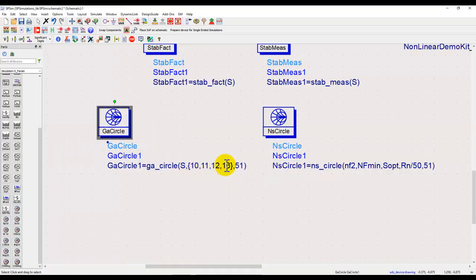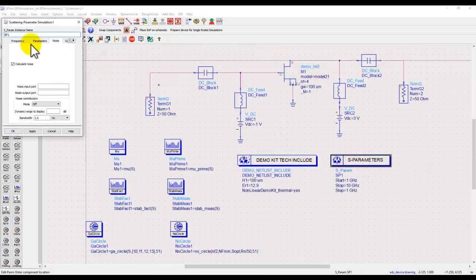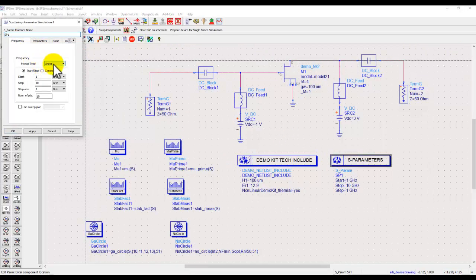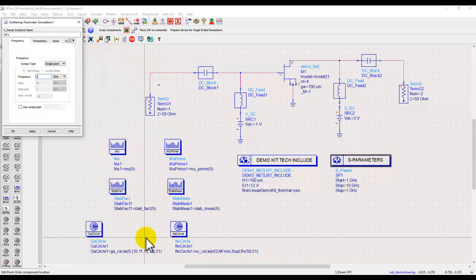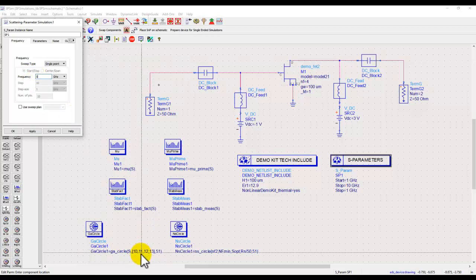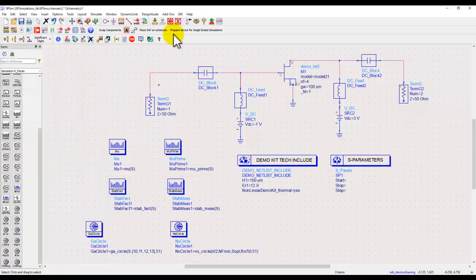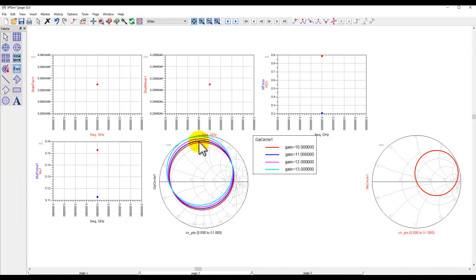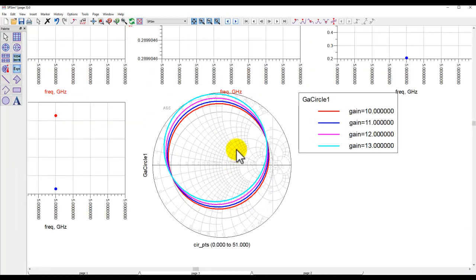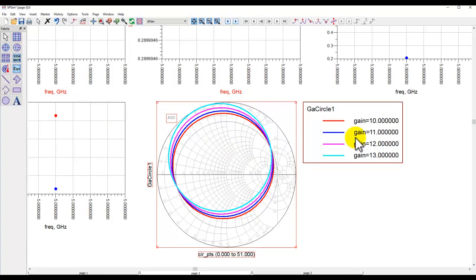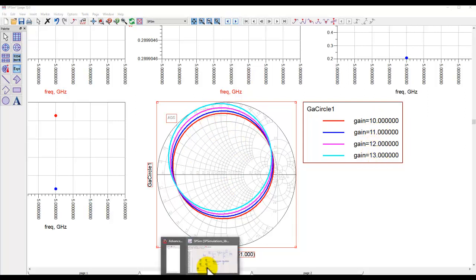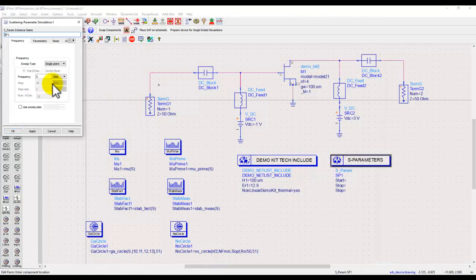Now in order to make it easier to understand, I will go ahead and change the frequency from a sweep to single point, otherwise it will be four circles because we are looking at four gain stages at every frequency. Right now I'm just going to select 5 gigahertz, and now you can notice four gain circles here: 10 dB, 11 dB, 12 and 13 dB at 5 gigahertz.